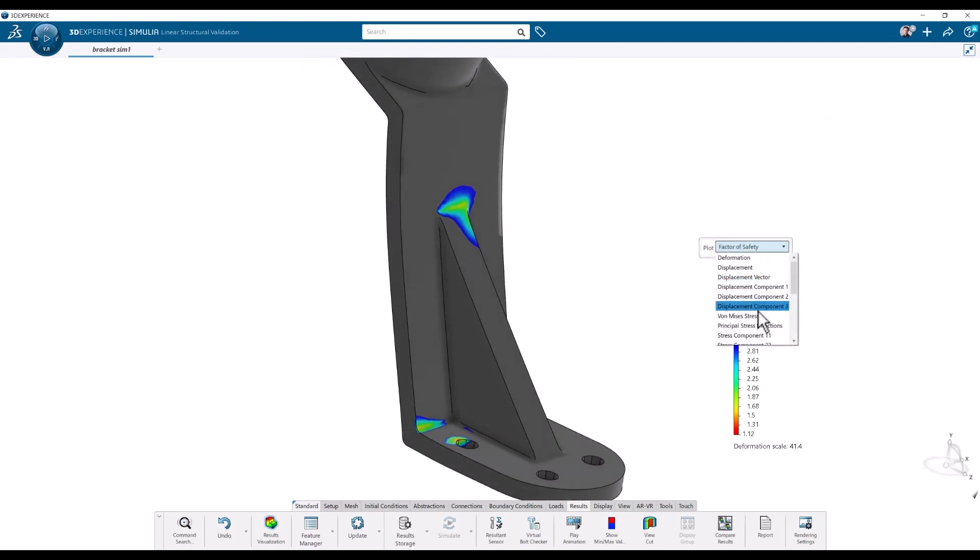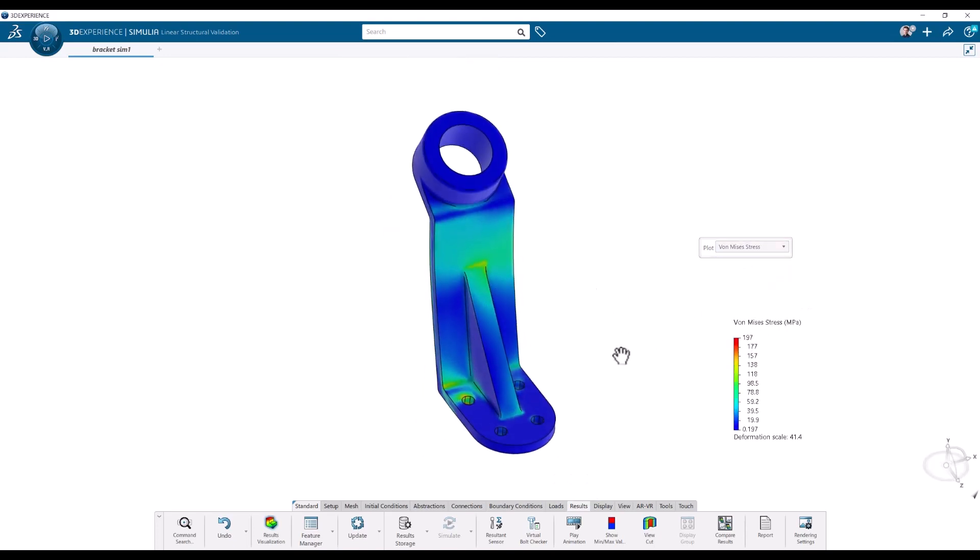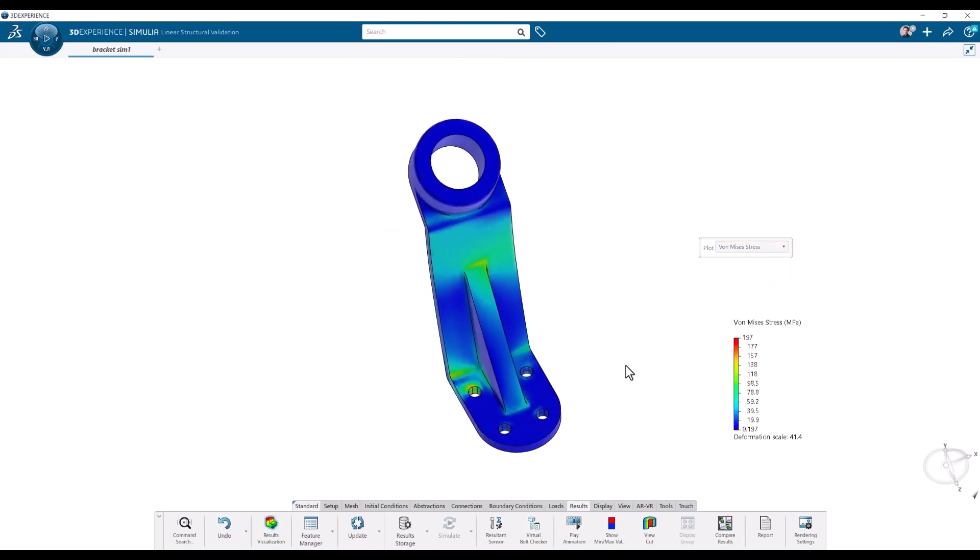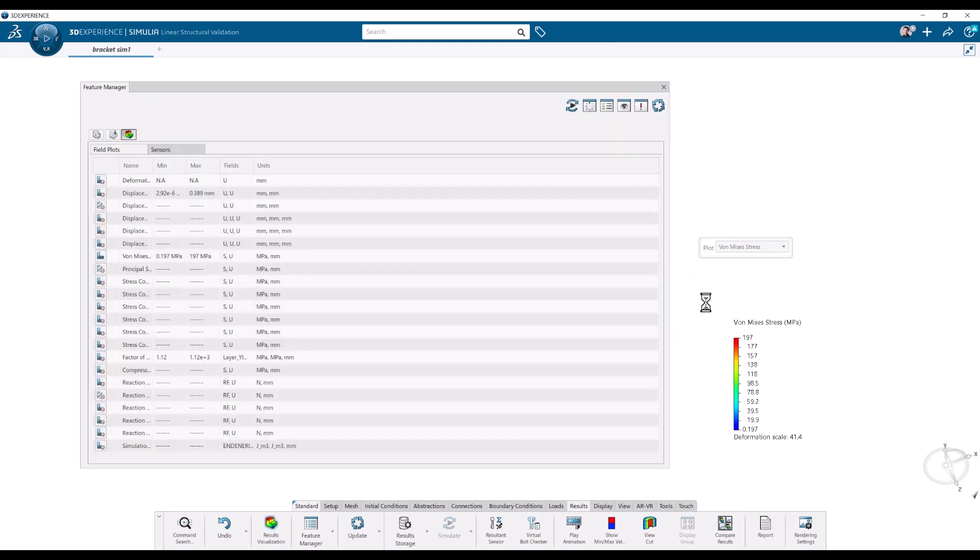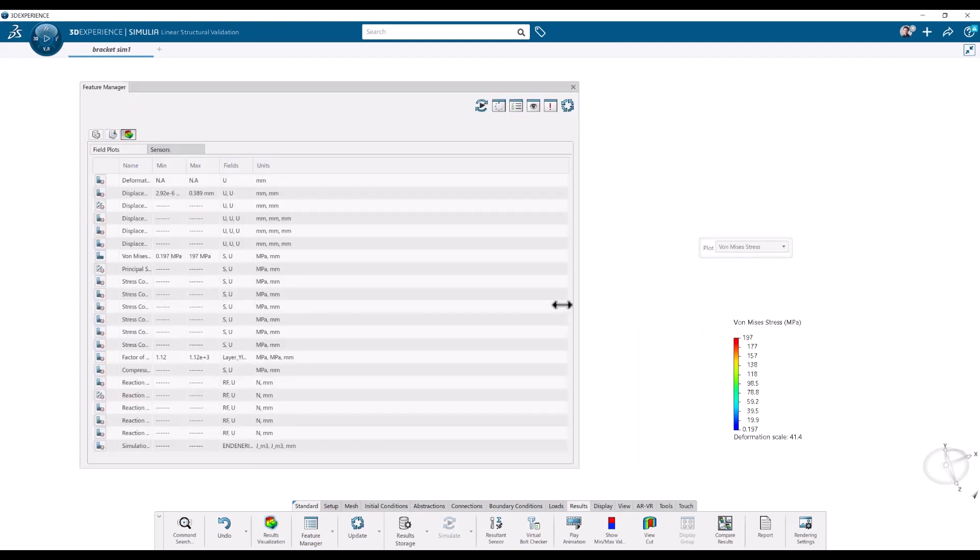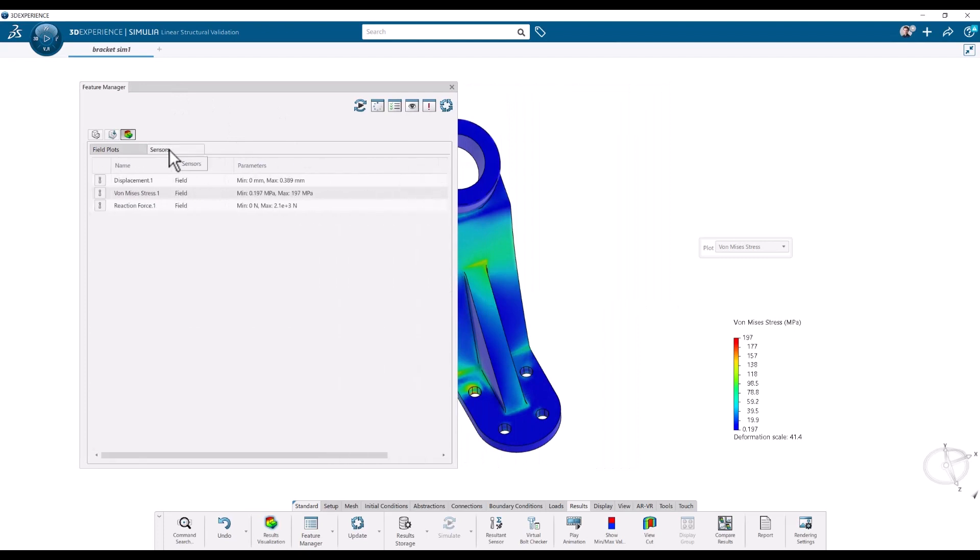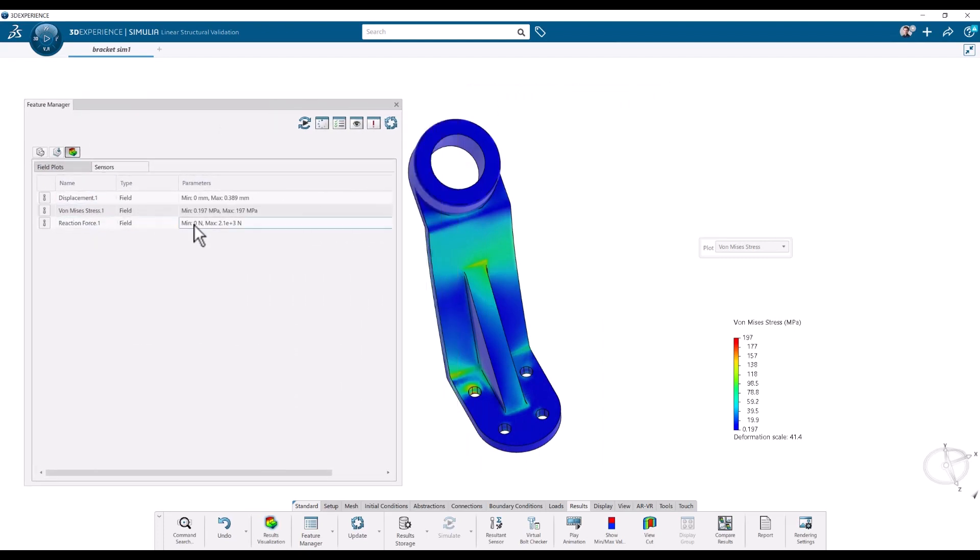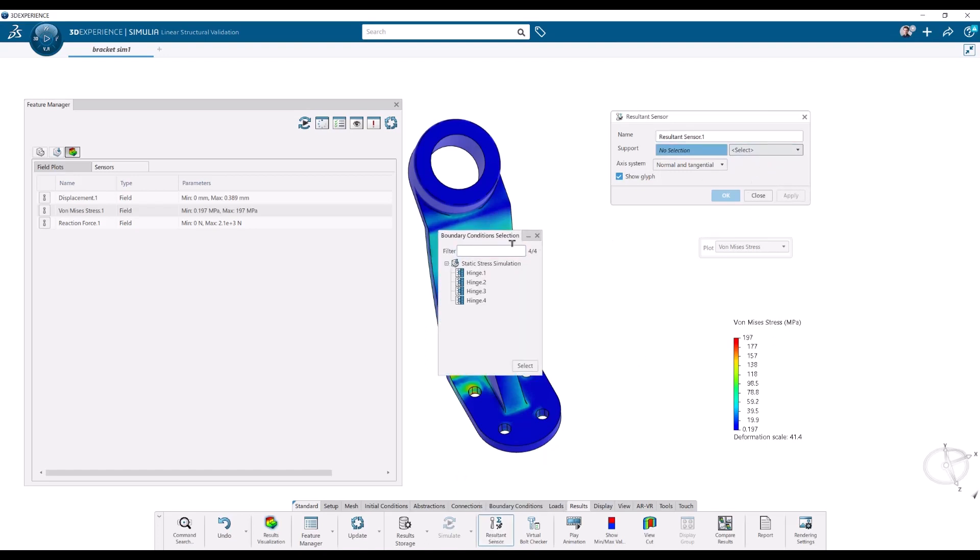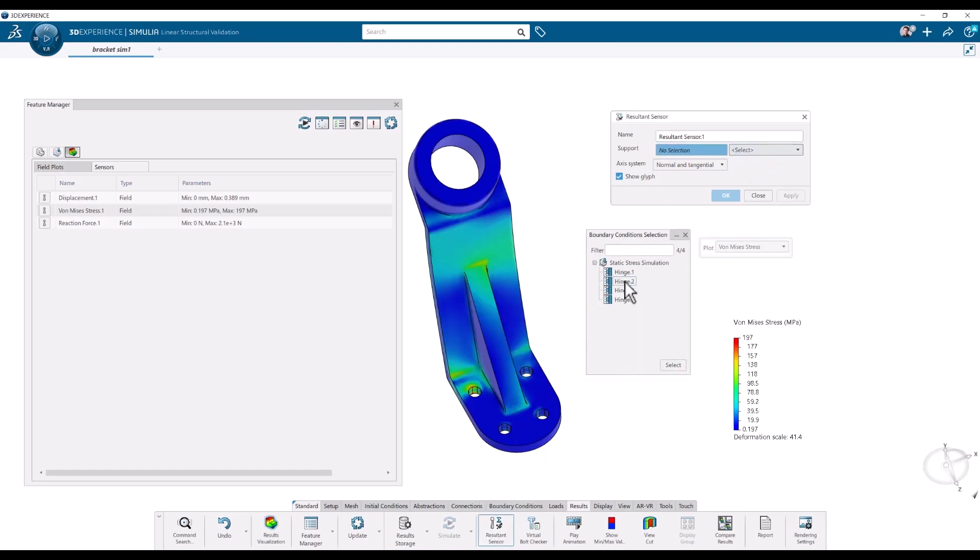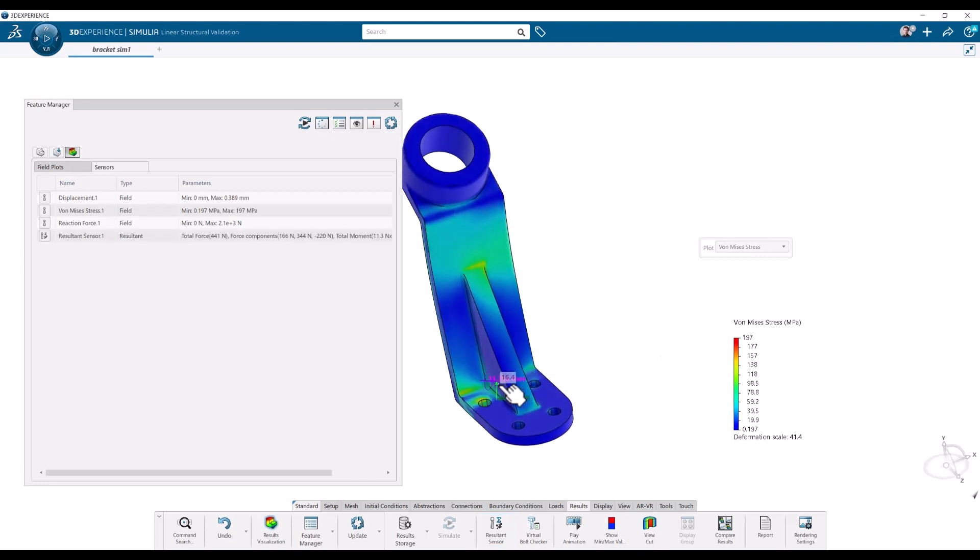One last thing in the results. To look at the reaction forces we can use the resultant sensor. Let's open up the feature manager and check what we got under the sensor tab. We have the total reaction force here. But to find out what's happening at the fixtures we can use the resultant sensor and create one for the boundary conditions, for example for the first hinge. And then just look in the global system. It's located at the center location. This will tell us the force components and the reaction force at this boundary condition that we chose.